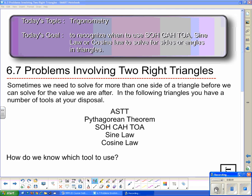Today we're carrying on with trigonometry. Today's goal is to recognize when to use SOHCAHTOA, sine law, or cosine law to solve for sides or angles in triangles. This is section 6.7 in the McGraw-Hill-Ryerson textbook, Math Power 10, and we are looking at problems involving two right triangles.